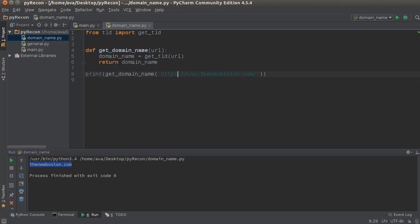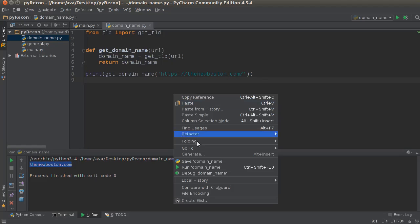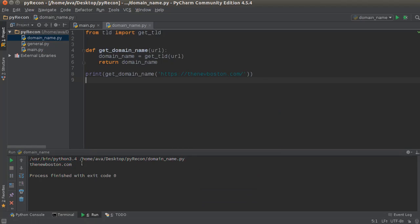And of course, it doesn't matter if the www is there or not. Let's run this. Boom, roasted. Look at that.